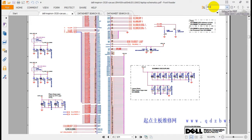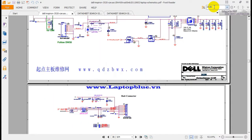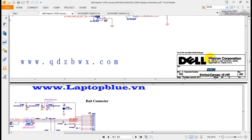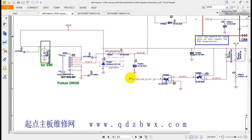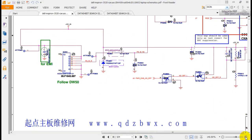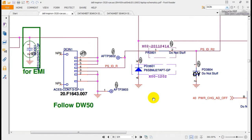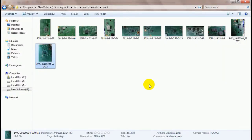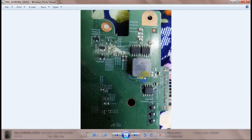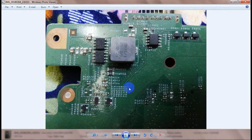For example, if we want to find the DC jack, we write 'DC in' here in the search. As you can see, this is the DC in — this is the charging port. Now we go to a picture of this laptop.